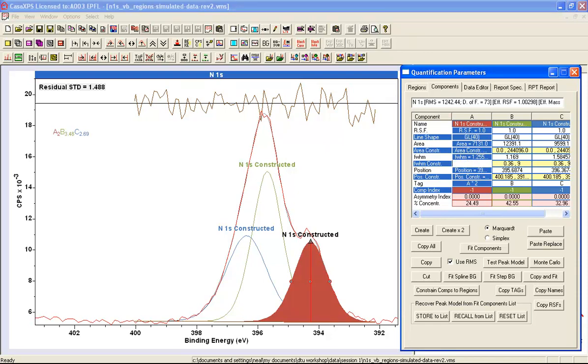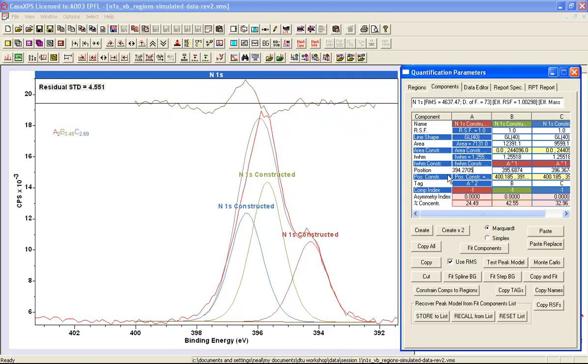However, if I now link all these full width half maxima to one of these components, so instead of allowing the full width half maximum for each component to vary, I'm going to say link all, and it introduces parameter constraints. These are relational parameter constraints that are going to force the full width half maximum for each one of these peaks to be the same.